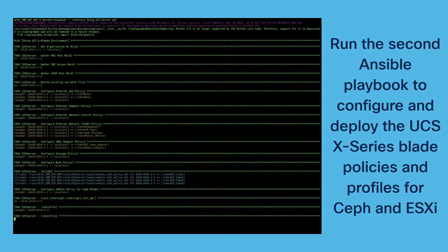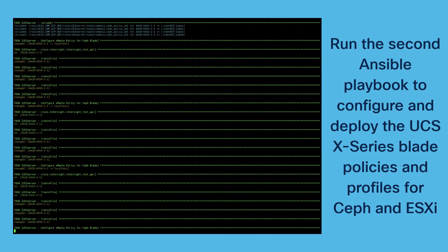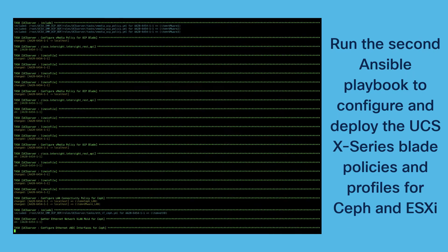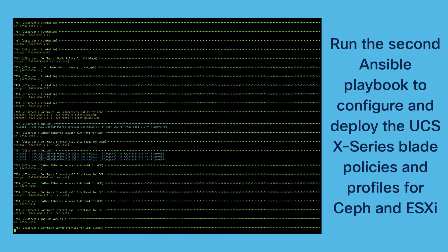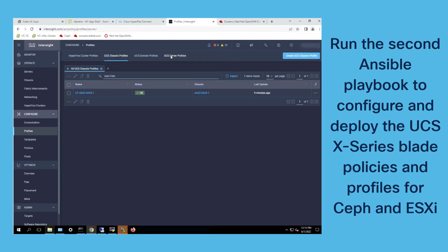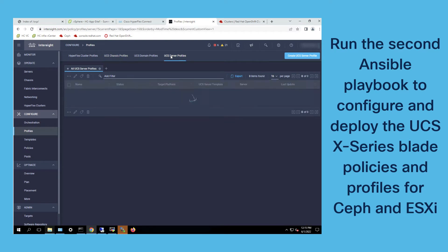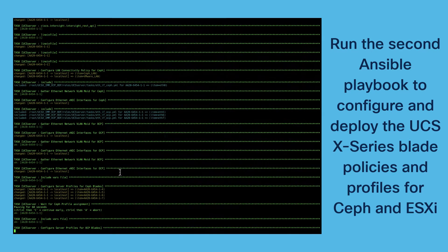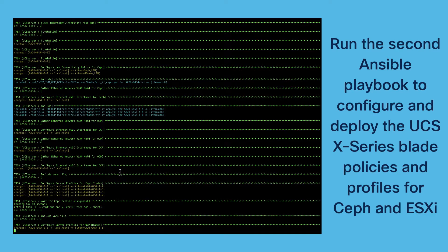The second playbook configures and deploys all the policies and profiles for the X-Series blades. This is for the specific solution parts of Red Hat Ceph Storage and the ESXi servers.